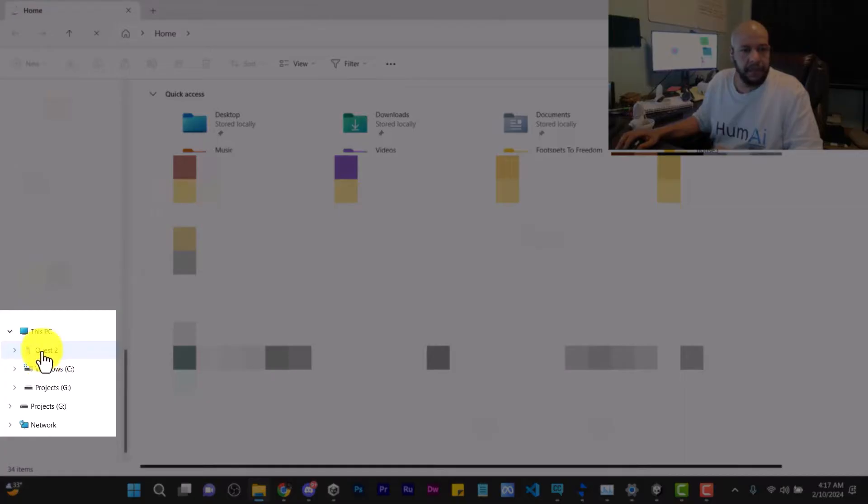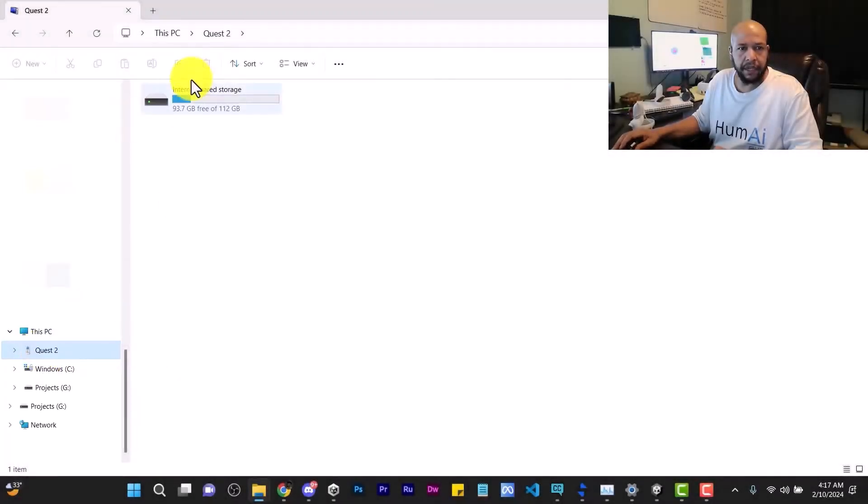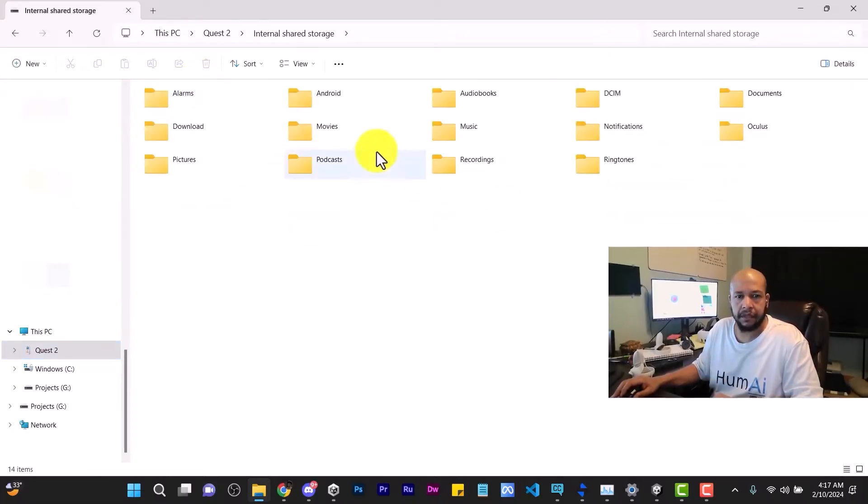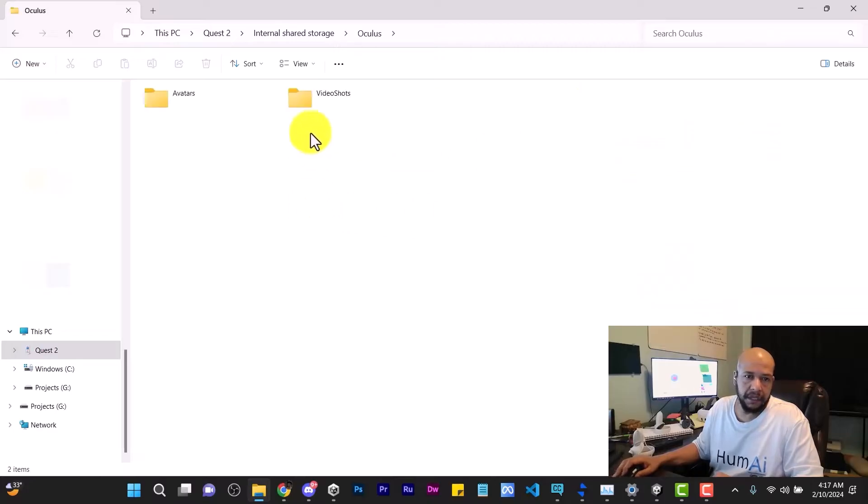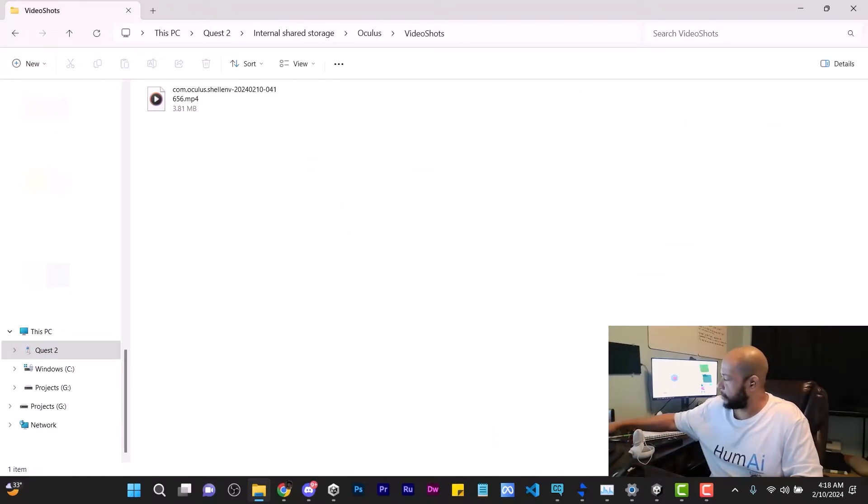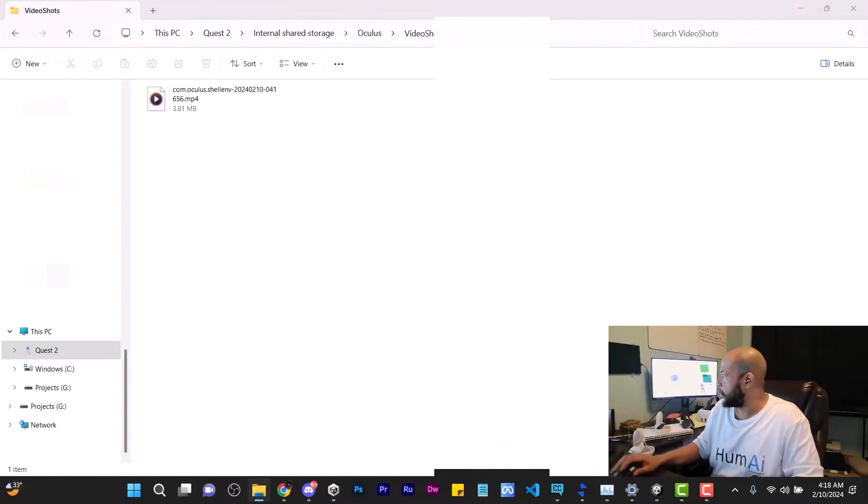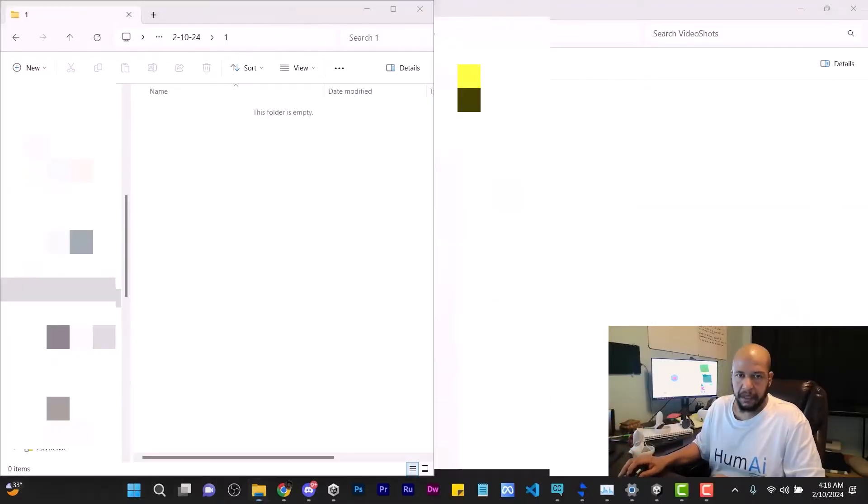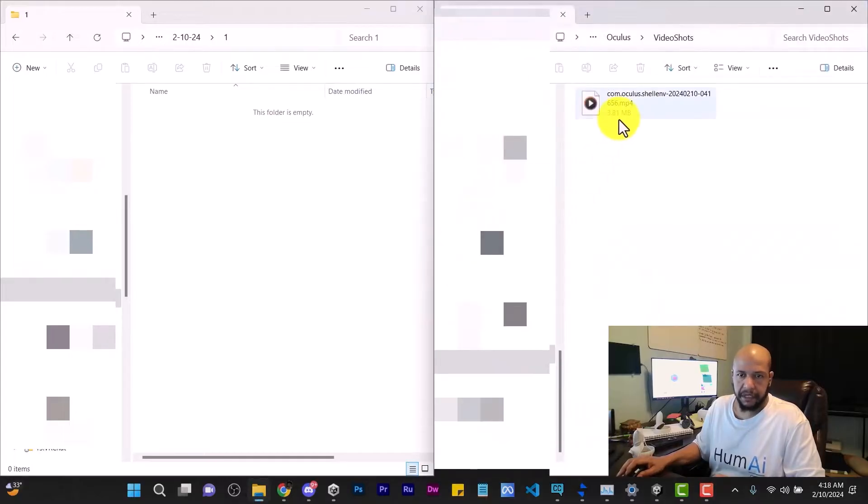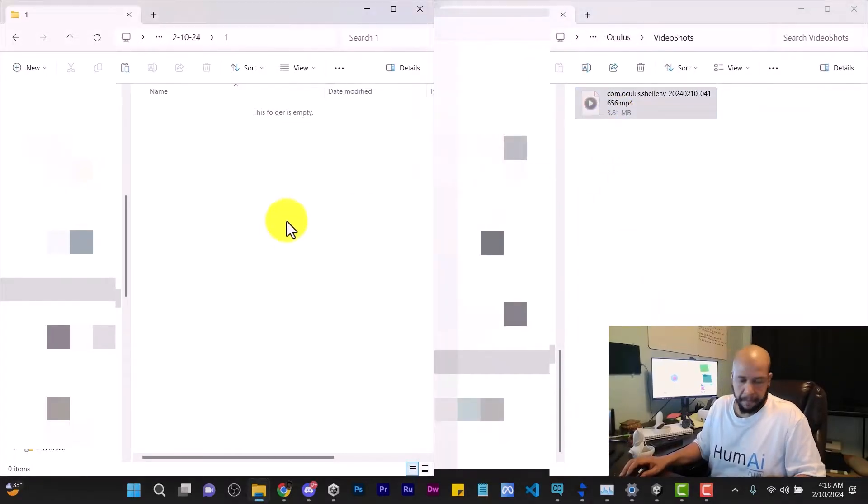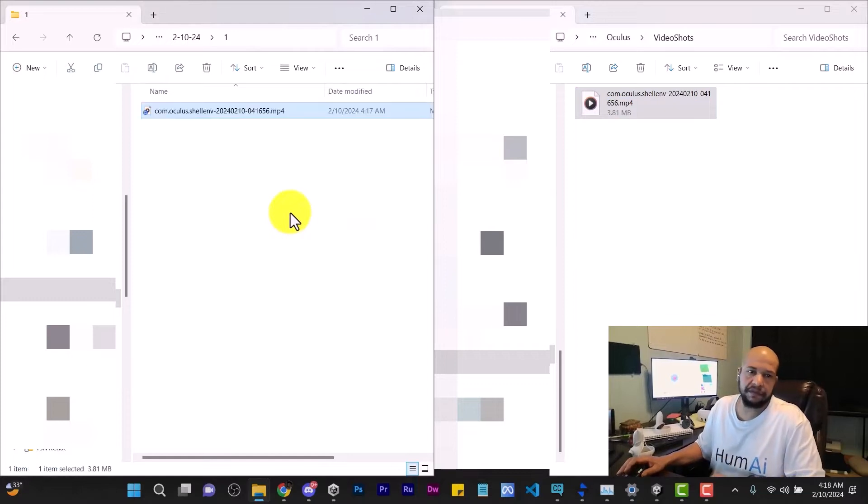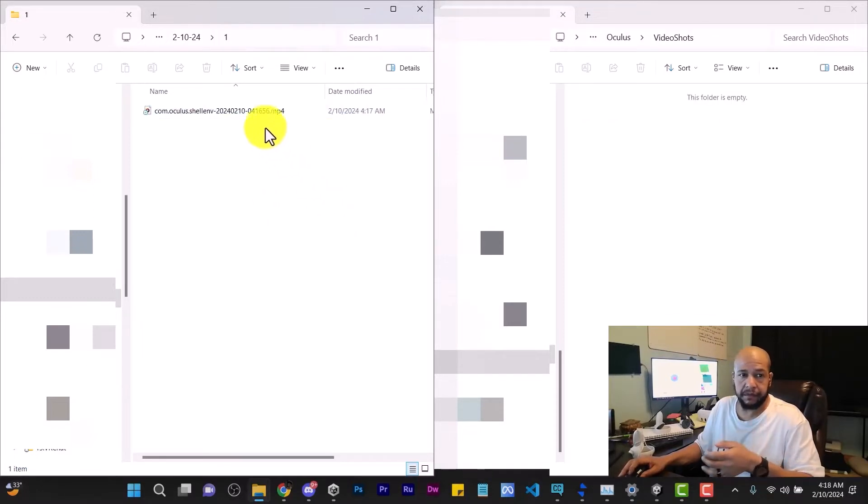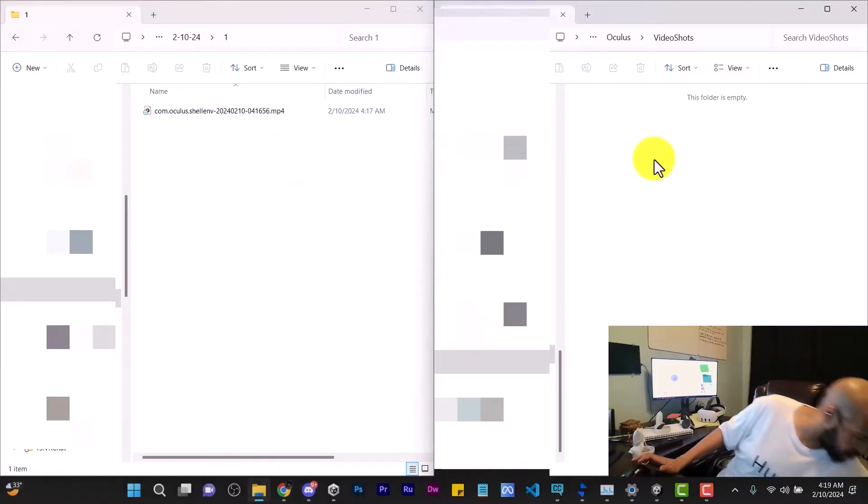You'll see that we've got this Quest 2 option right here. Double click on it, go inside of Oculus Video Shots, and here is that recording. I'm going to go ahead and take this video off of here. Let's put this here, I'll just cut this off of here, paste it over here into this folder. And there we have it, so now that video is off of the Quest 2.